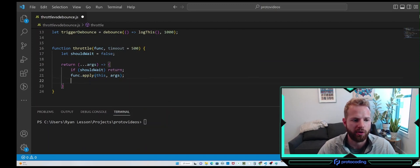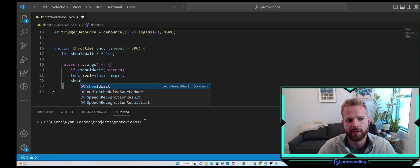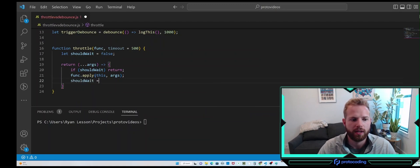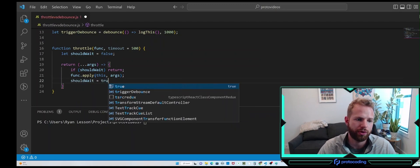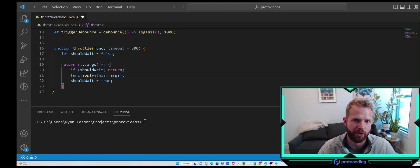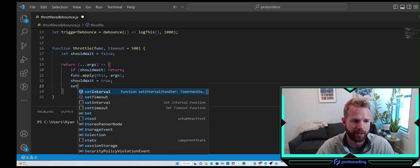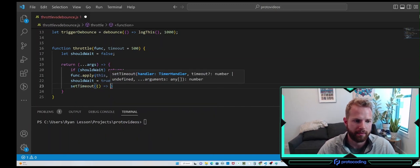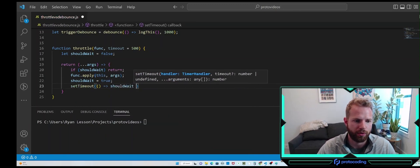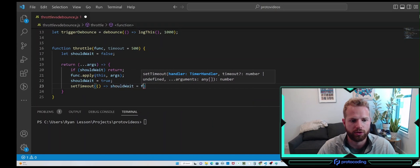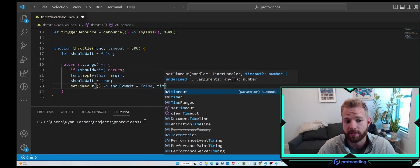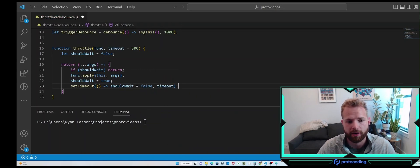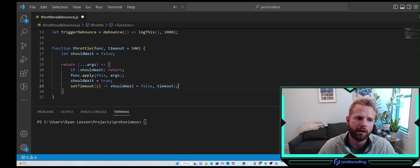After we execute the function, we need to set shouldWait to true so we know not to execute within our timeout. Then we need to change that true back to false after the specified timeout using setTimeout, setting shouldWait back to false. And that's all there is to the throttle function.